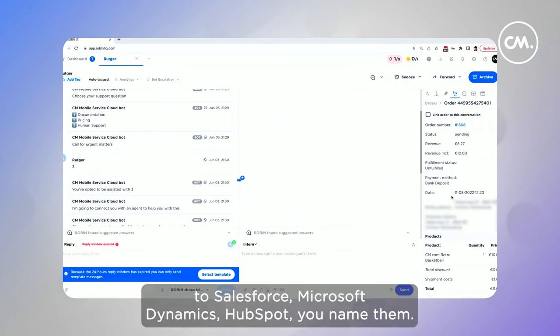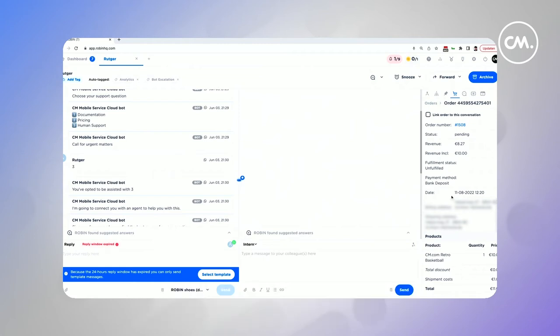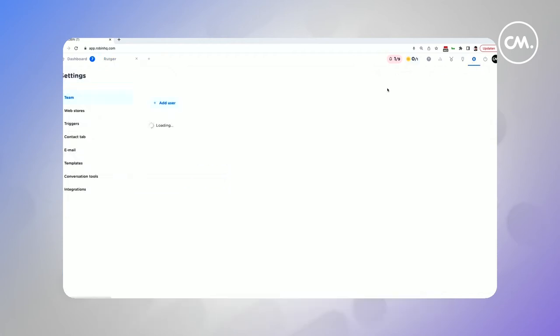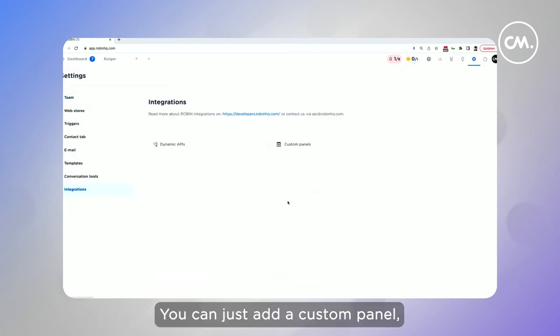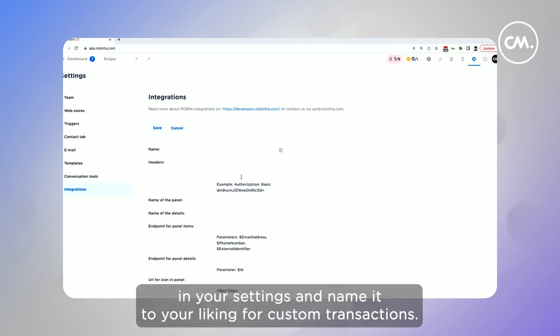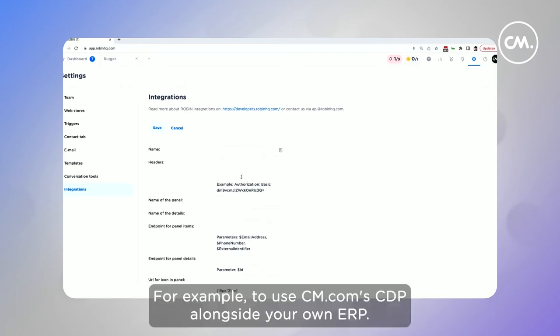So Salesforce, Microsoft Dynamics, HubSpot — you name them. On top of this, we also support the simple addition of a custom panel. You can just add a custom panel in your settings and name it to your liking for custom transactions — for example, to use cm.com's CDP alongside your own ERP.